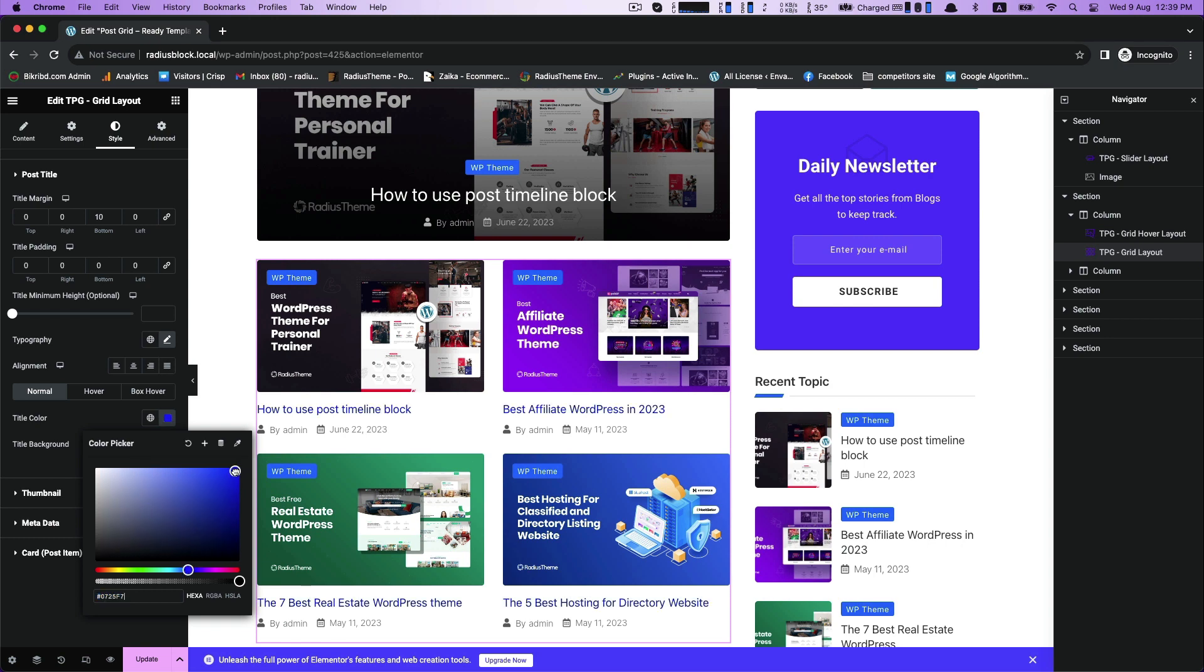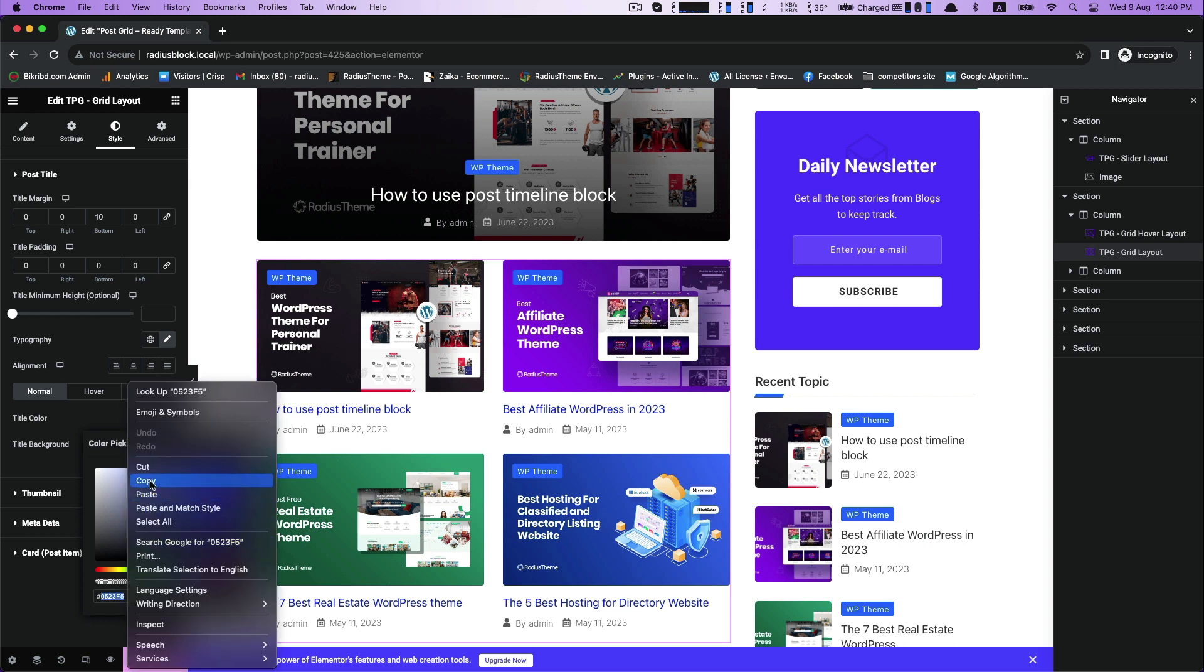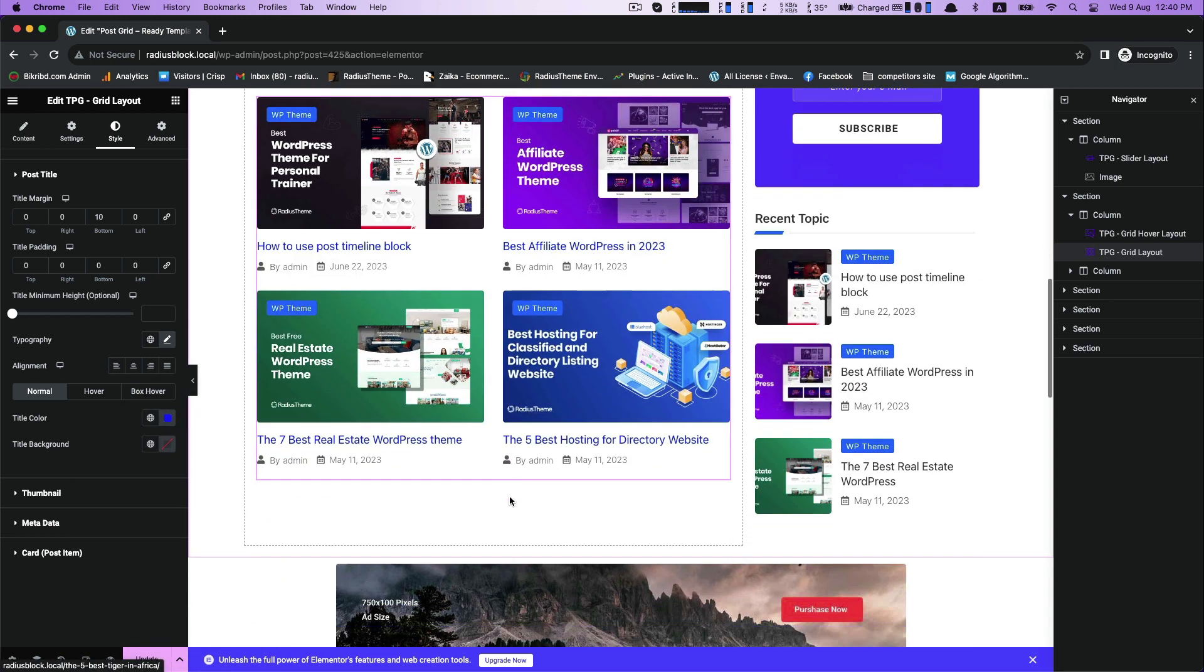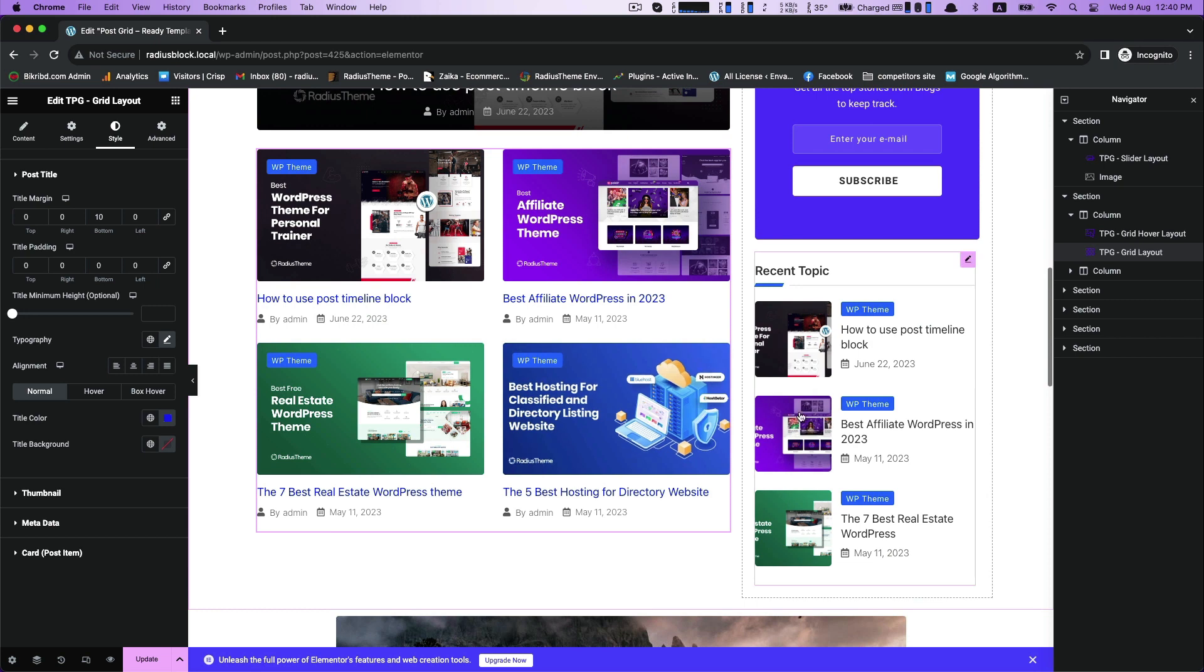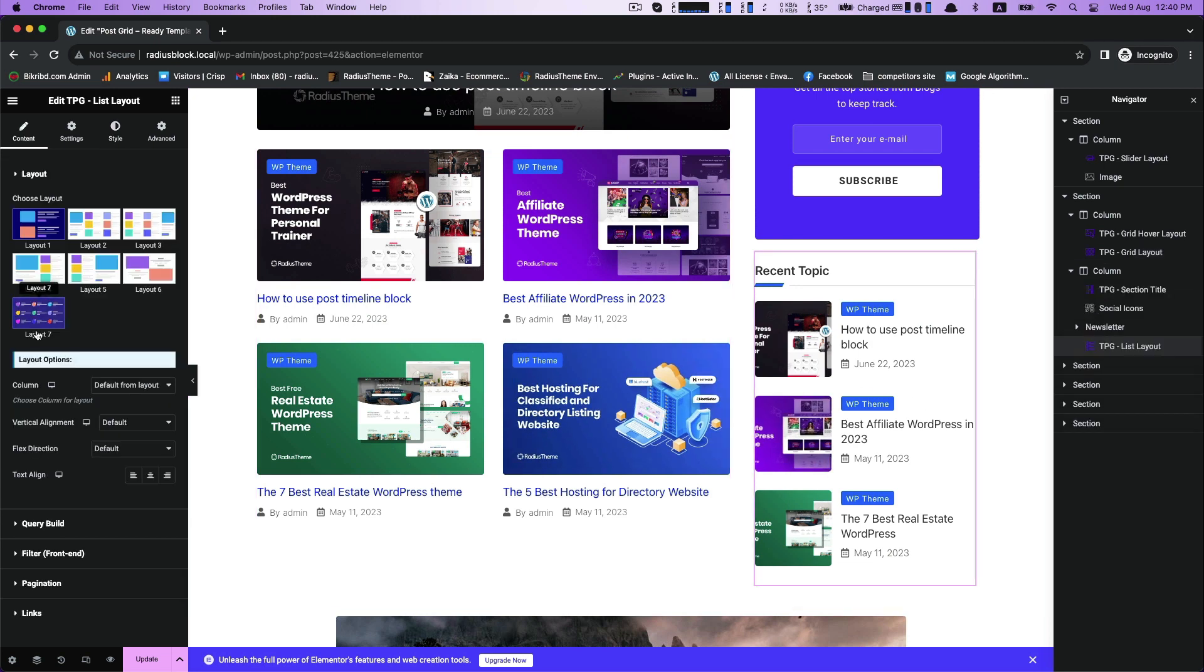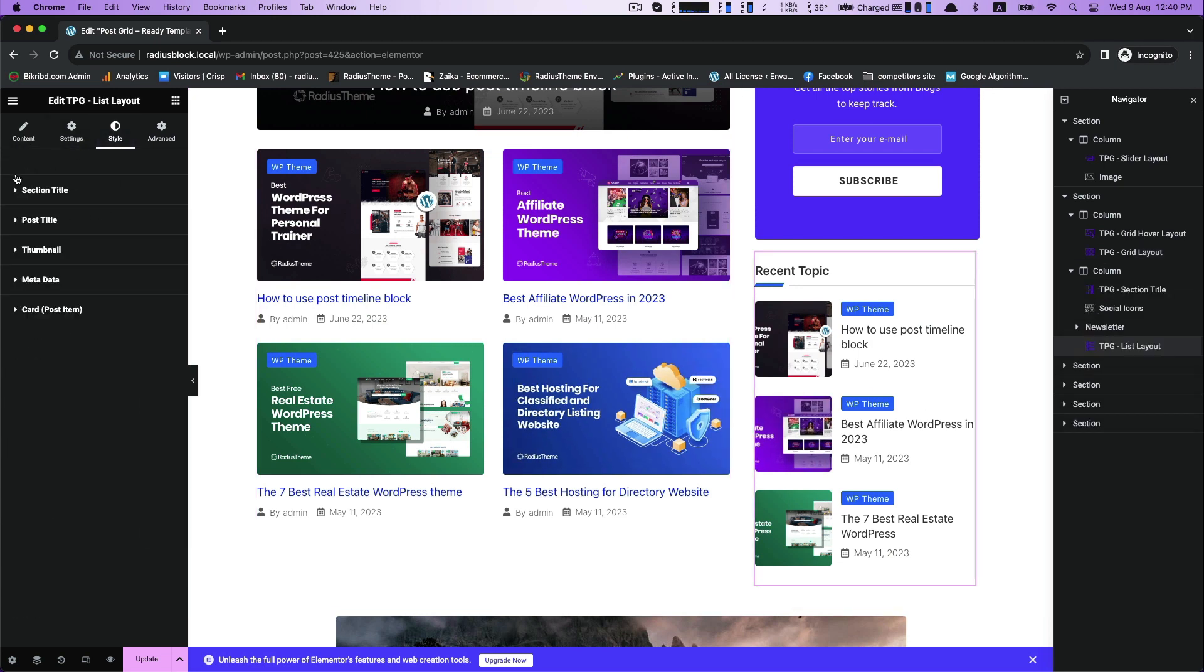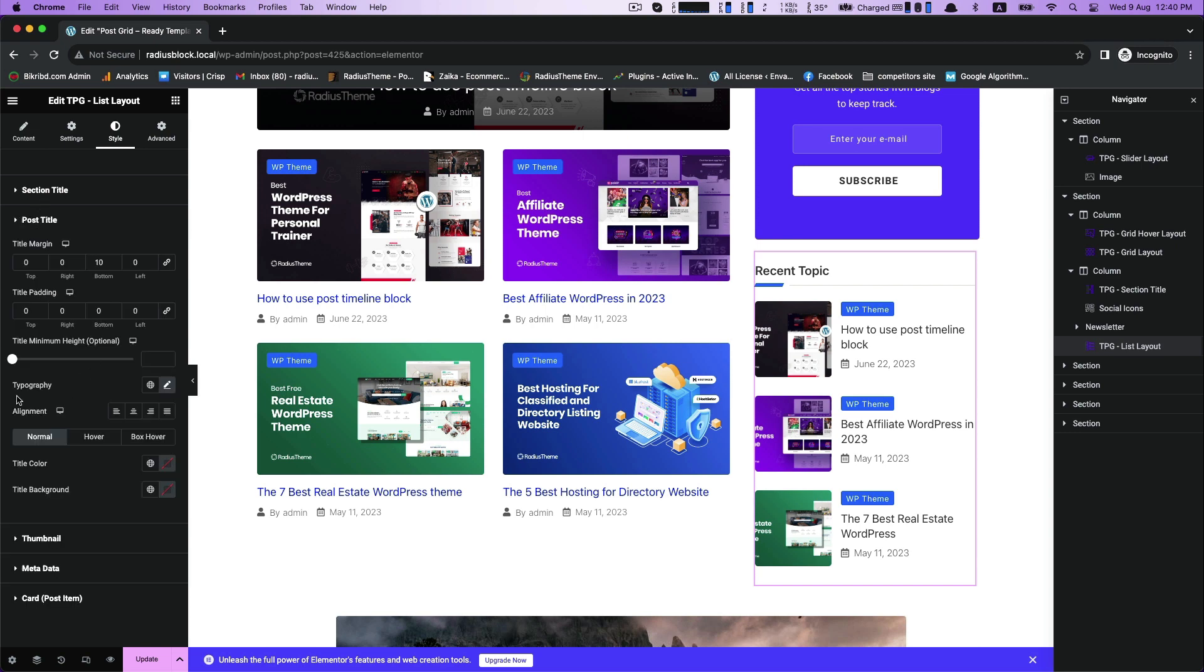You can customize the title color. I am here choosing and copying the color according to my theme, and then going to the style for post title, to the title color.